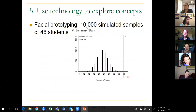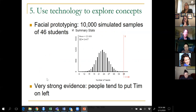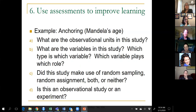Then we turn to technology and let an app do the simulation. In 10,000 simulated samples of 46 students assuming a 50-50 process, we never got a result as extreme as 36 out of 46. So we've got very strong evidence that people tend to associate the name Tim with the face on the left.